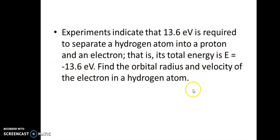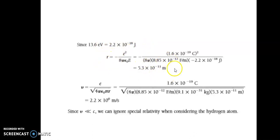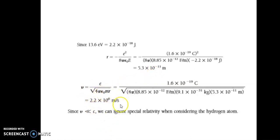Using the total energy expression −e²/(8πε₀R) set equal to −13.6 eV and converting to joules, we can find the orbital radius to be about 5.3 × 10⁻¹¹ meters. So Rutherford's model can predict the radius of the hydrogen atom, and the electron velocity can similarly be calculated.